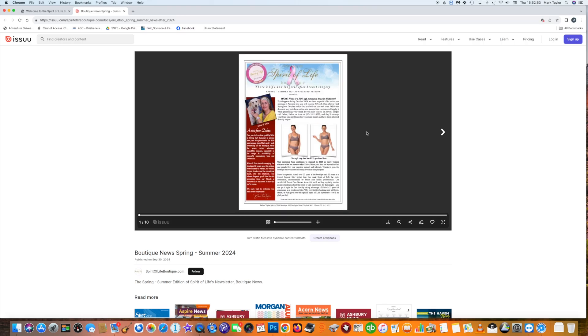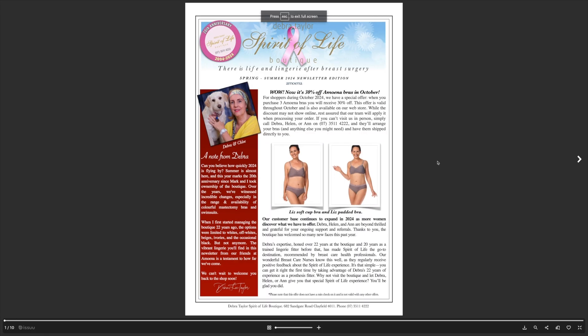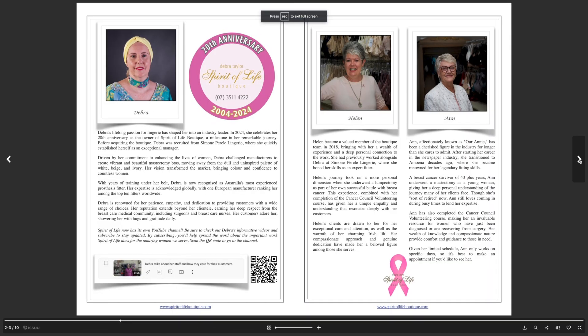You click on that and the newsletter pops up. Now ladies, if you want to enlarge it, just go down to the bottom right-hand corner and click on that.